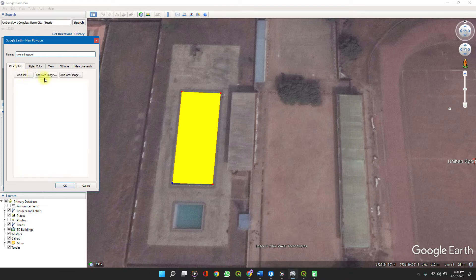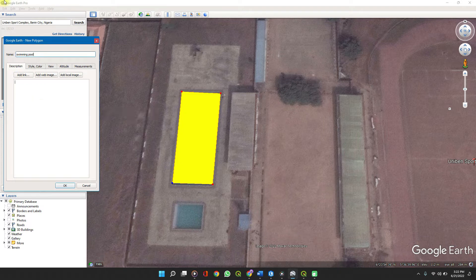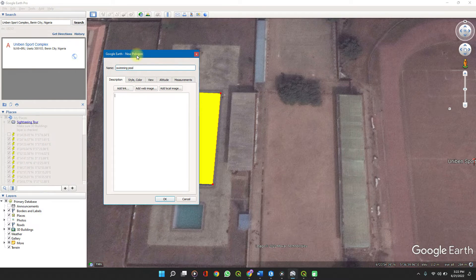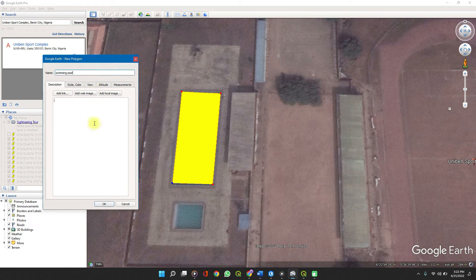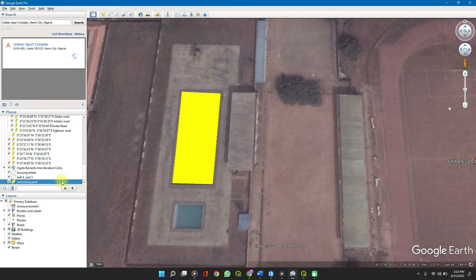You can add a description and anything else you need. The purpose of this is such that whenever you come to your Google Earth, as you can see on the left tab, there are other points that have been chosen in the past. If you click on one, you can easily see the description and all. But that's all for now — click OK.